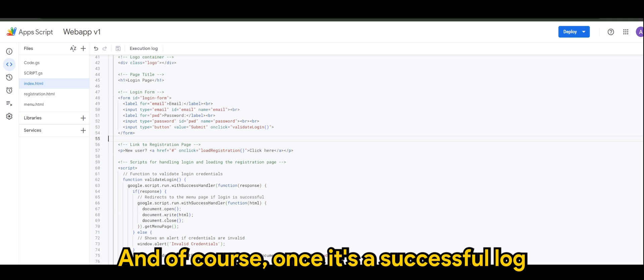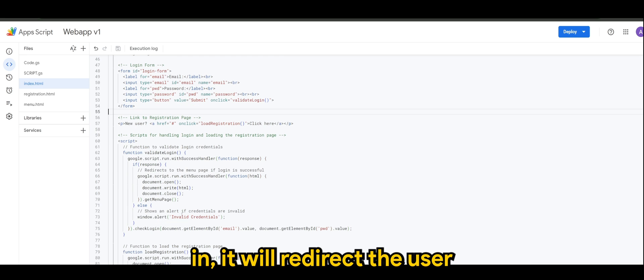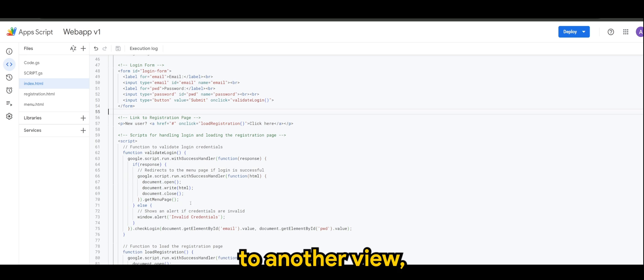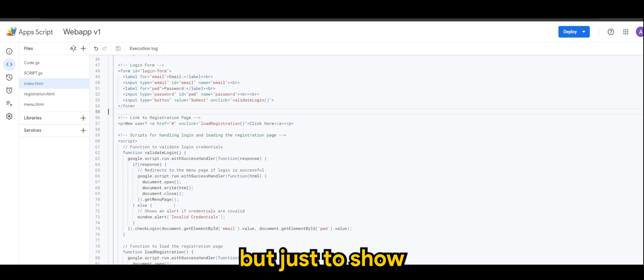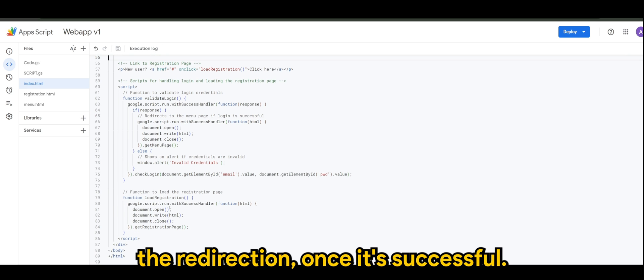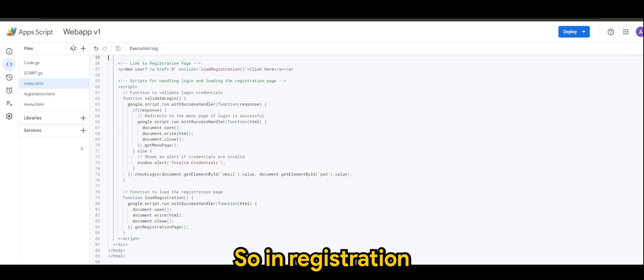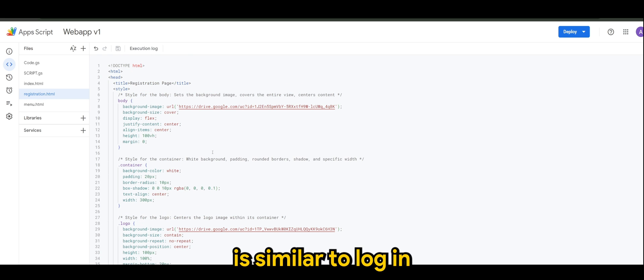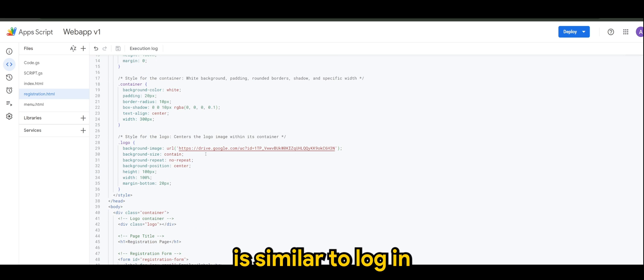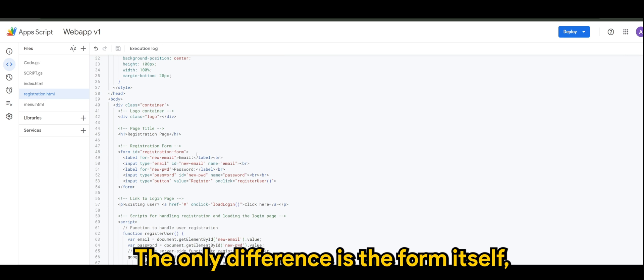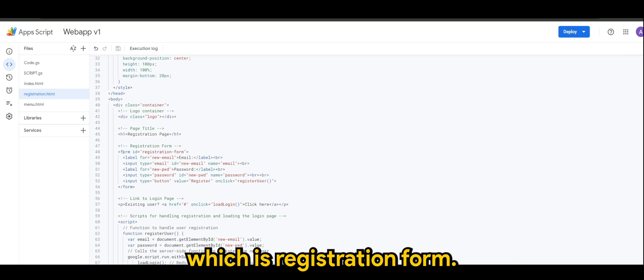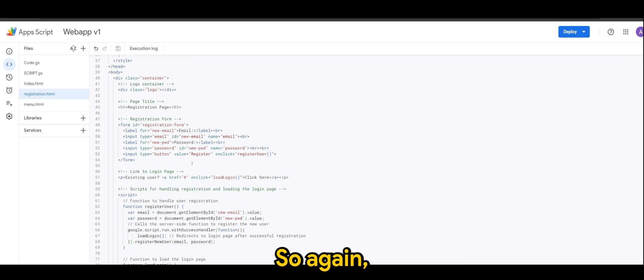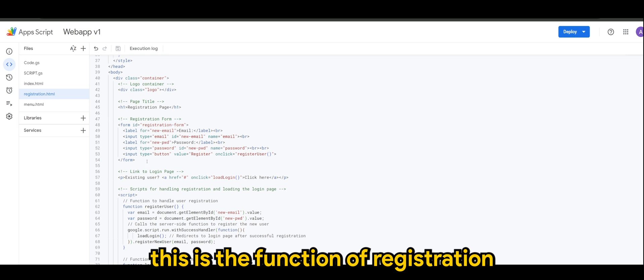And of course once it's a successful login it will redirect the user to another view which is the menu.html. It's still empty but just to show the redirection once it's successful. All right, so in registration is similar to login.